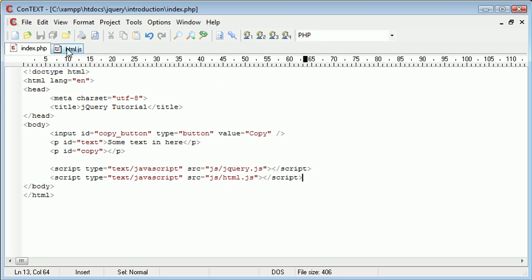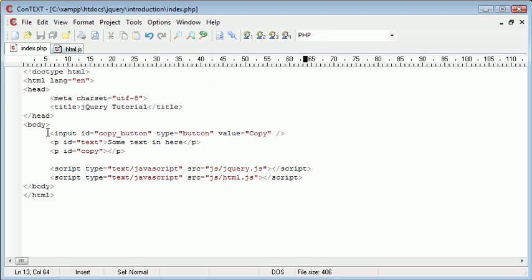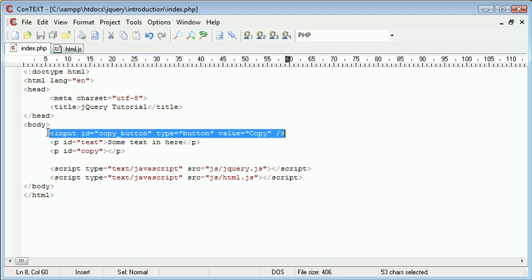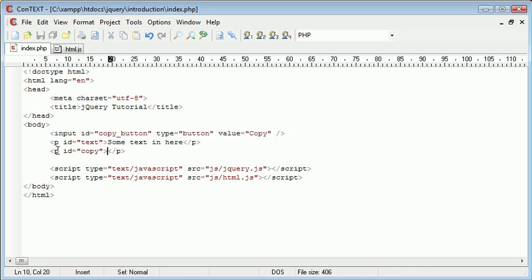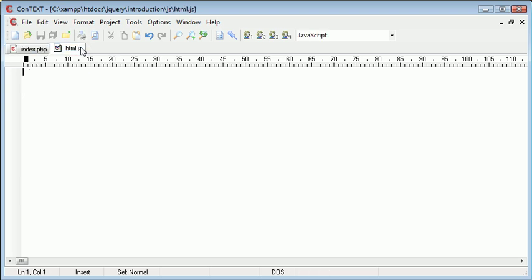So now that HTML.js is included on our page, we can start to create an event handler for this button, retrieve the text from here and then place the text inside here. So let's go over to HTML.js and start to create our event handler.